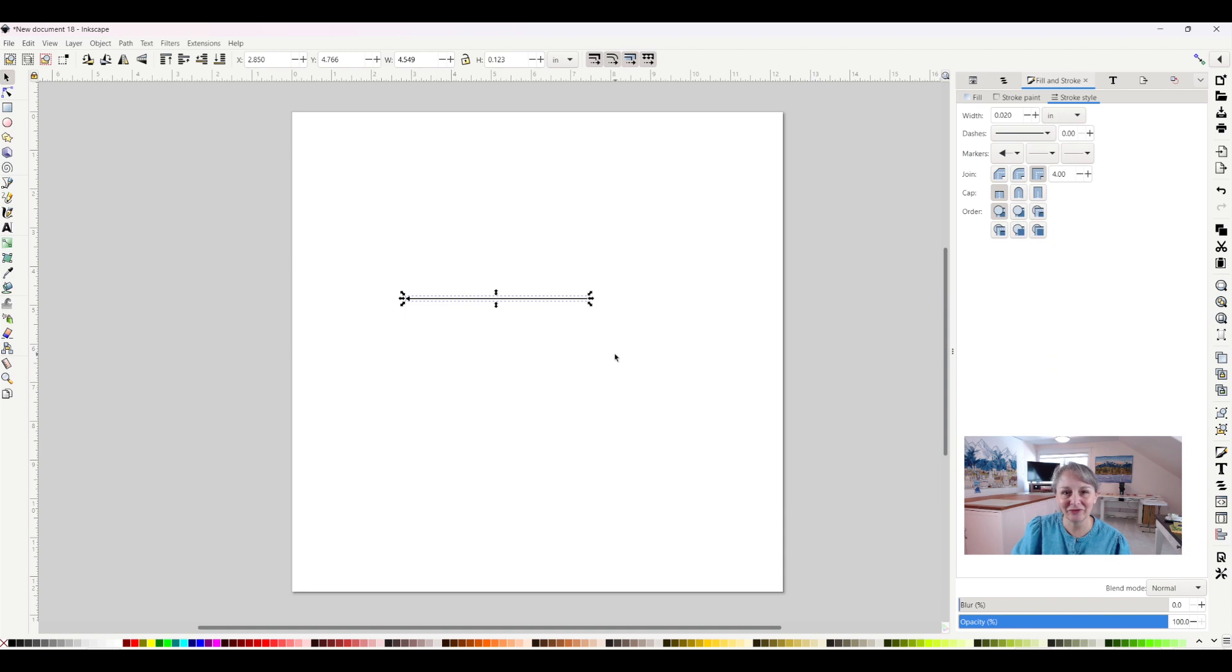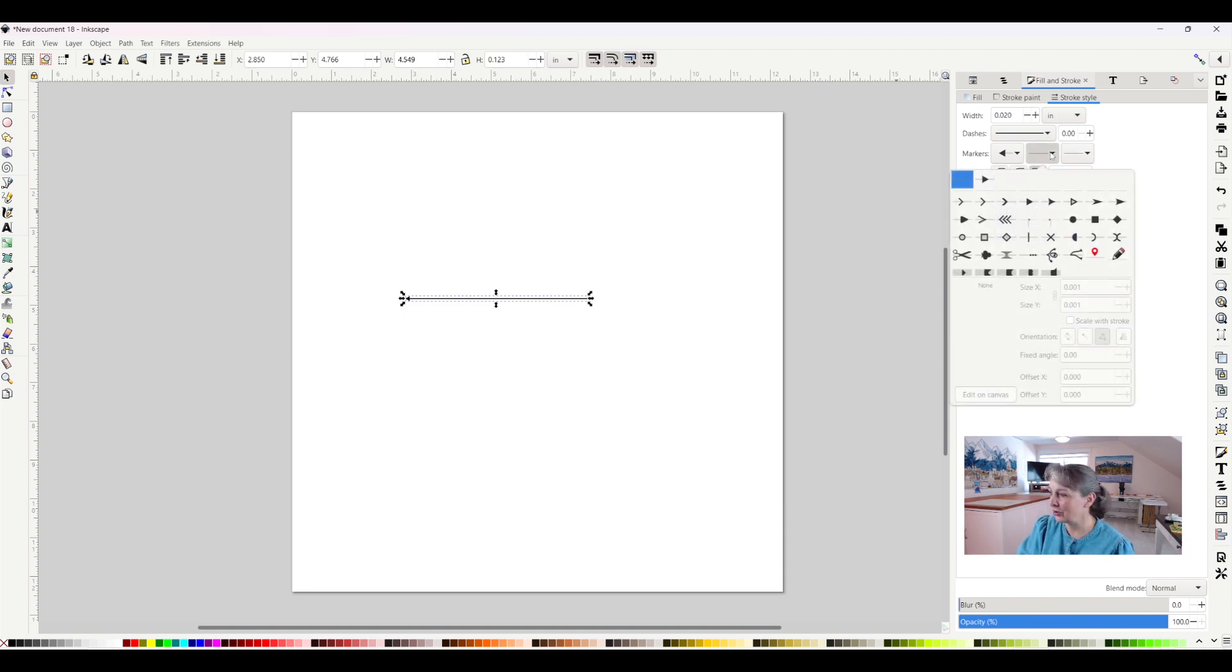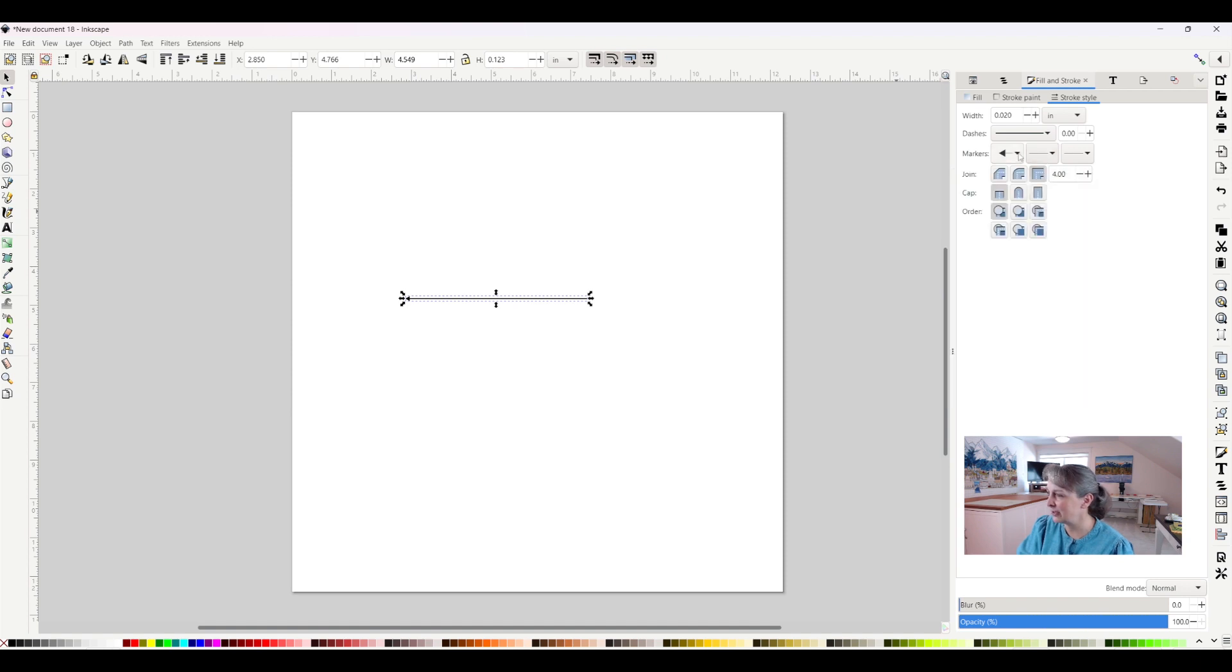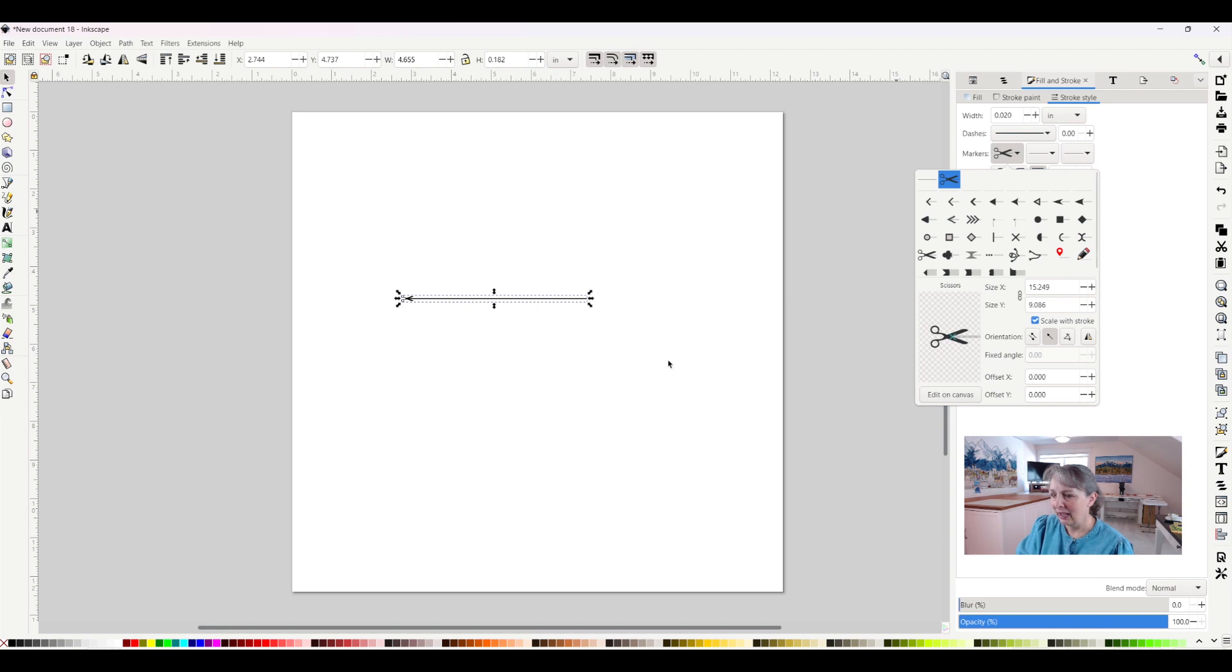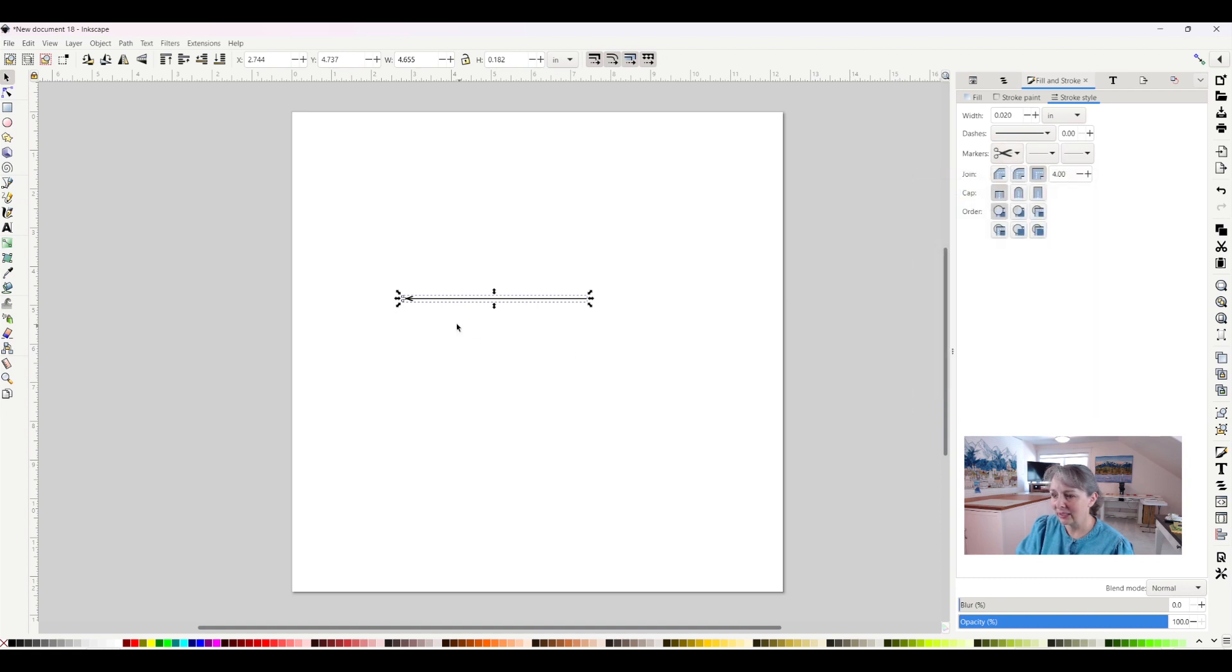And there's also sorts of other fun things you can play with in the markers settings. So if I come back down here to where my arrow head was and I want to have it be scissors, now all of a sudden I've got scissors there.